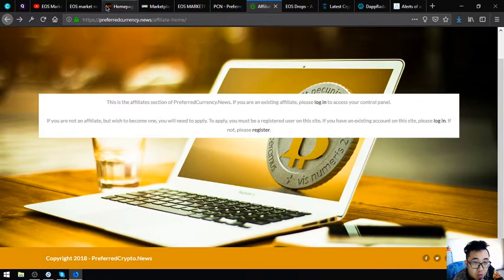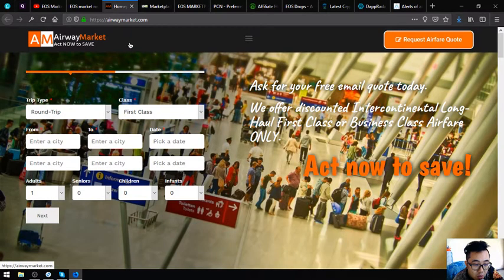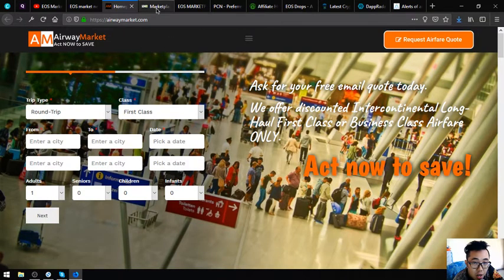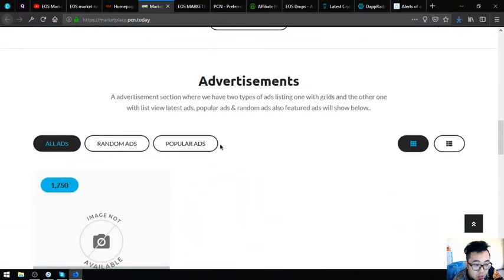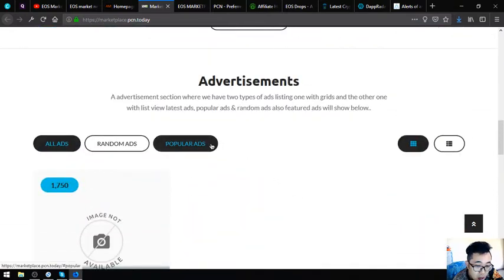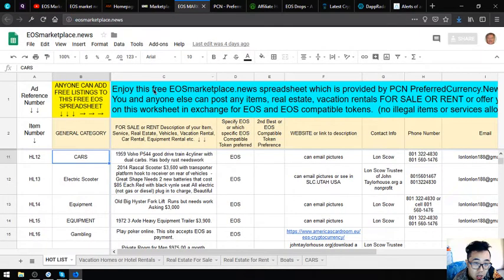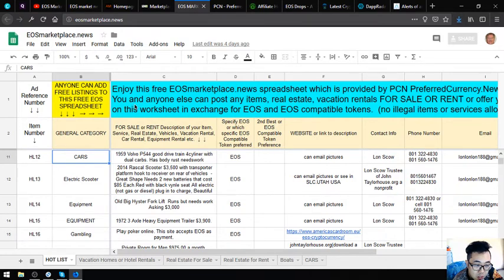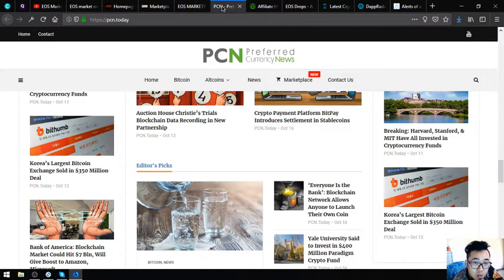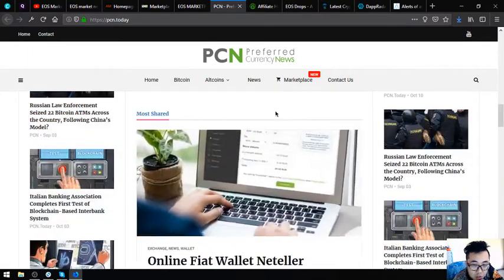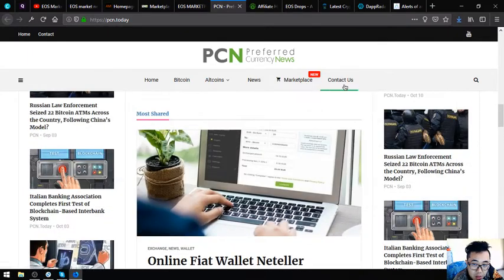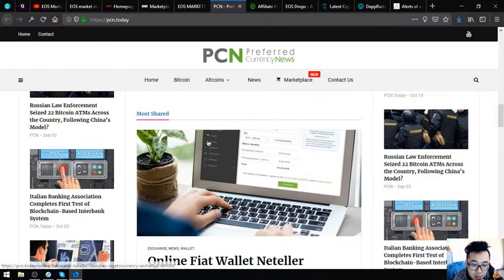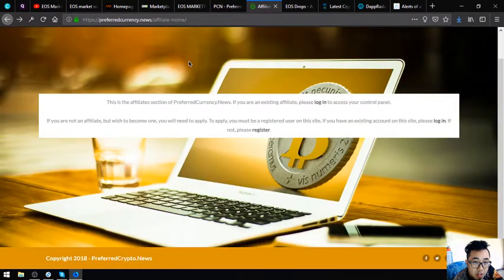I'm going to make a short recap. Airwaymarket.com is a travel website where you can exchange your EOS for airfare. marketplace.pcn.today is a website where you can post your different items in exchange for cryptocurrencies. And, of course, eosmarketplace.news is also a marketplace website in which you can post different items in exchange for EOS and EOS available tokens. pcn.today is a news website which is updated daily.